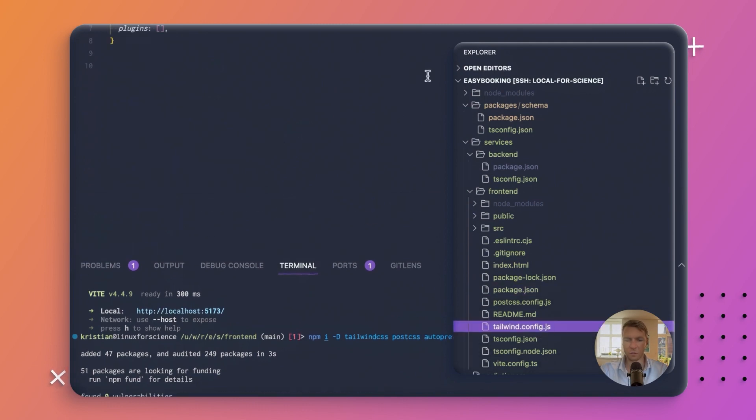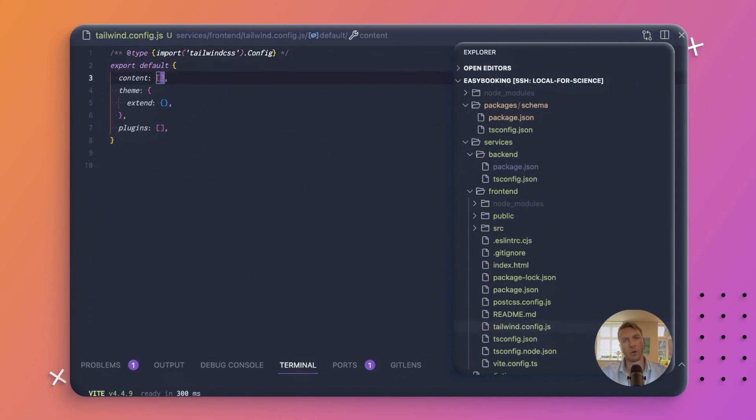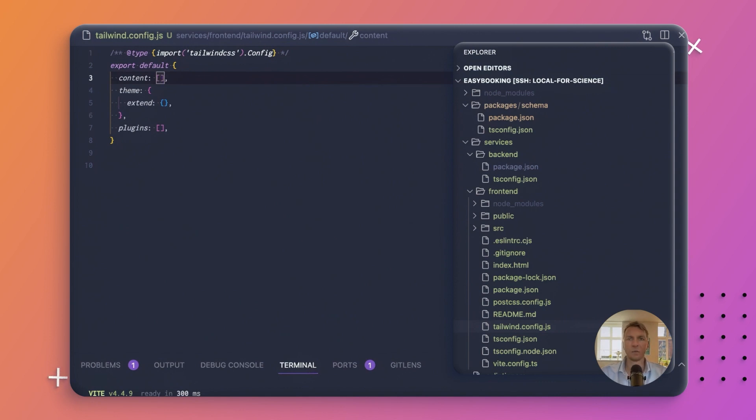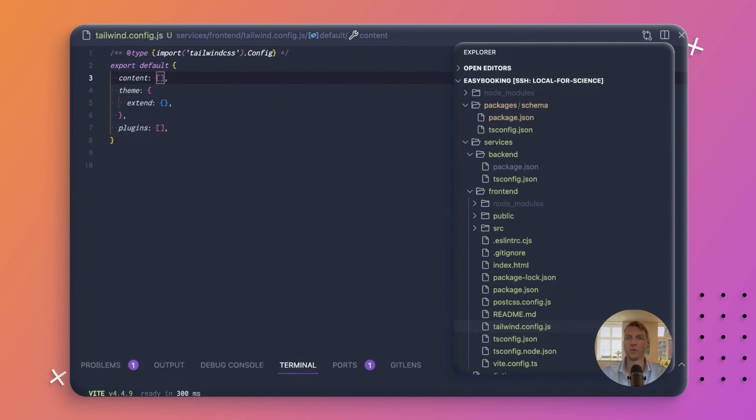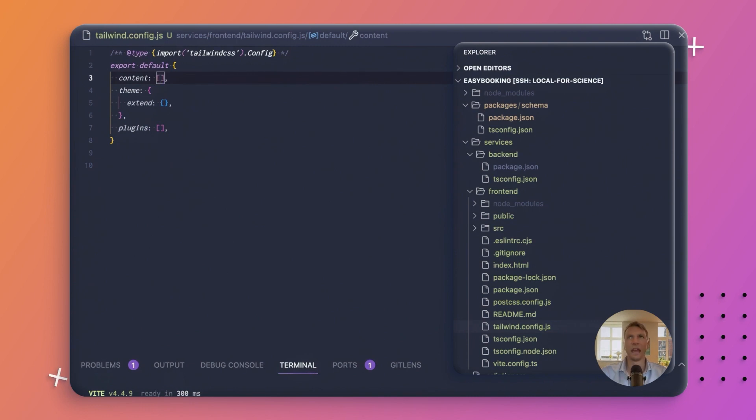Let's open the Tailwind config file. We want Tailwind to look at all of the files that we create that might have CSS classes in them. The way it works is that Tailwind will provide a whole bunch of utility classes, and you don't want all of those to be included in your CSS bundle. So what it does is it scans all of your source code for any string that looks like one of these classes, and if it finds it, it will include it in the bundle.